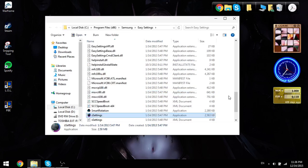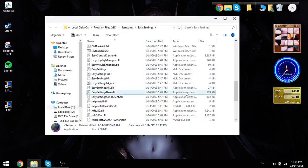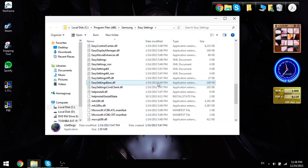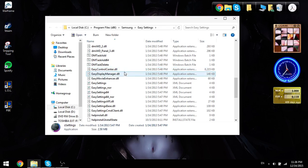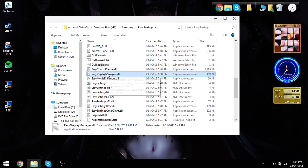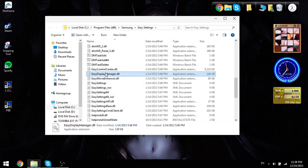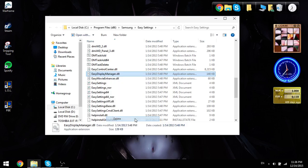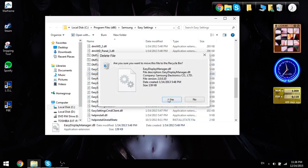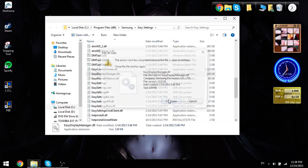So this is probably a lot of files, but the only thing you have to find is Easy Display Manager Dell. What you're going to do is just right-click it, and then just delete it, and then click Yes.